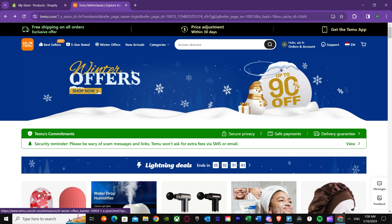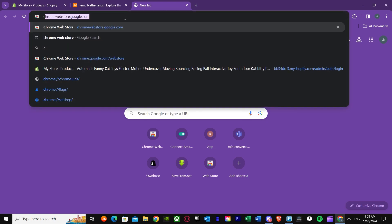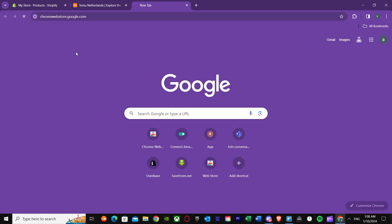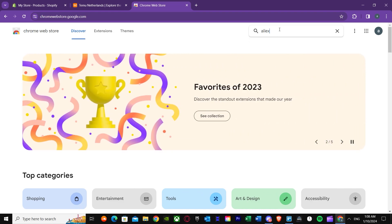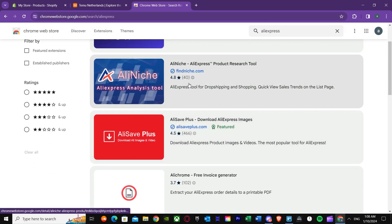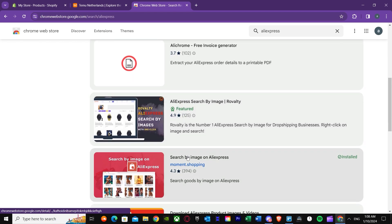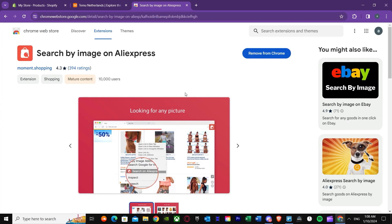Let's talk about the extensions first. Just search up on Google Chrome extensions or Chrome web store — it doesn't matter what you search. Go to the Chrome web store and search up 'AliExpress image.' You'll see an extension called 'Search by image on AliExpress' — you need to install this.